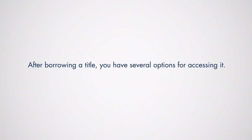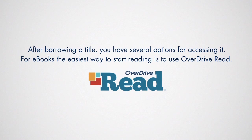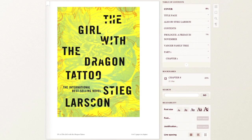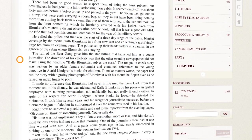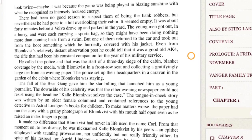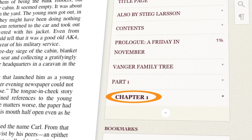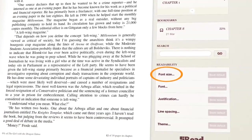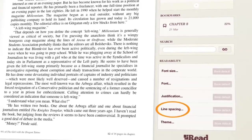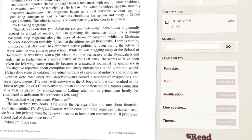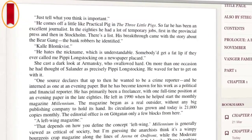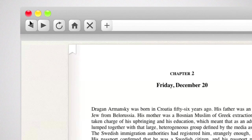After borrowing a title, you have several options for accessing it. For ebooks, the easiest way to start reading is to use OverDrive Read. From your bookshelf, simply click Read in your browser to begin. Navigate through your book by clicking the left or right side of the screen, or use the table of contents or slider to move quickly through the book. Each ebook is customizable, and you can adjust settings such as font size or line spacing to fit your reading preferences. You can also search for words or phrases and add bookmarks. To close out of OverDrive Read, simply exit out of the browser.